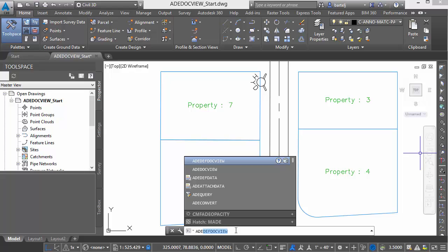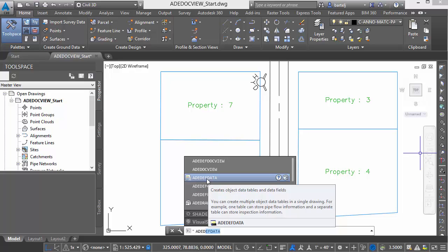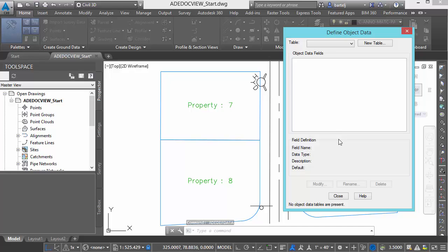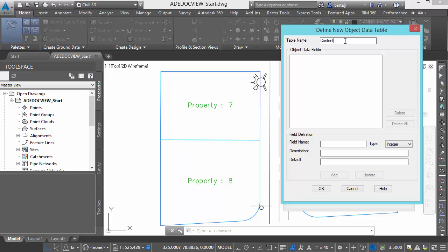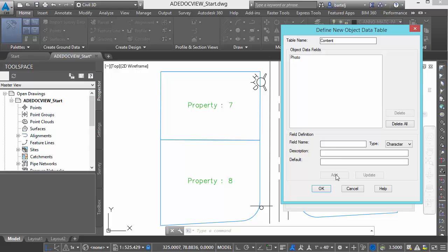First thing I want to do is define a data table. So we'll type the command ADE Def Data. That will allow us to build a table that's going to hold an attribute — it's actually called Object Data — that will hold the name of the file or external object we're going to select. We'll build a new table, call it Content. The field name is going to be Photographs, the type set as Character because it's going to hold a text value. For the default, I'm going to say None, because that will coincide with the none.jpg blank photo — the idea being that nothing has photos associated with it yet. We'll click Add, then OK.